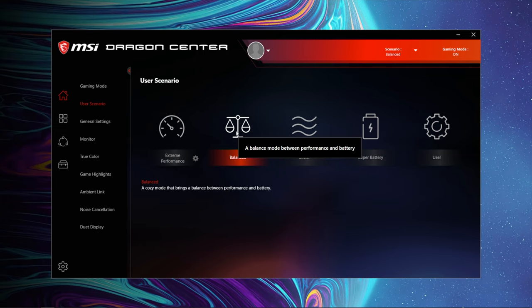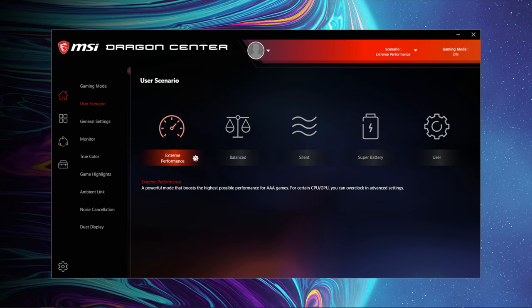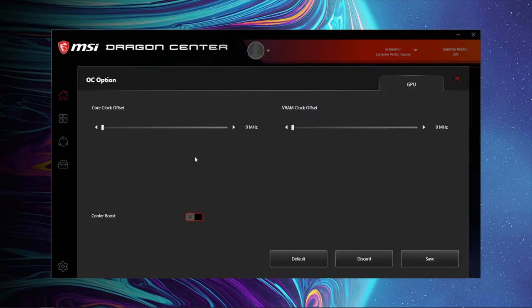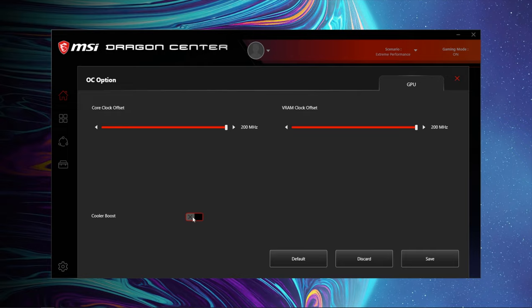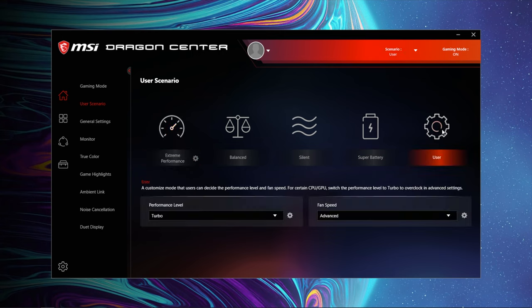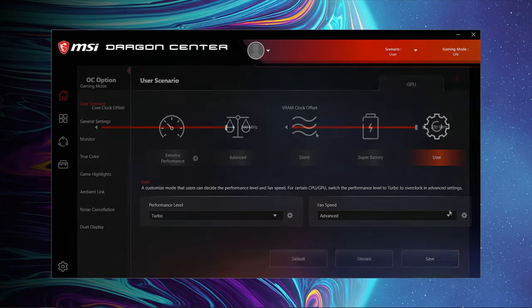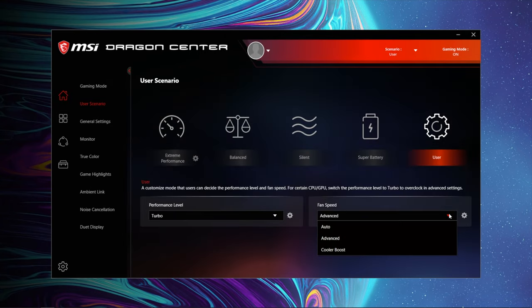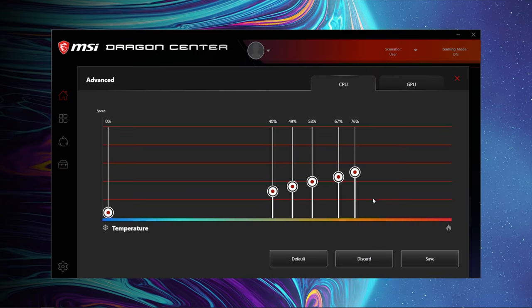MSI has given us a couple of ways to overclock and control cooling through the Dragon Center app. So if you set it to extreme performance and click the cog icon, you can boost both the core clock and memory up to 200 megahertz. But pro tip, don't toggle the cooler boost mode. Otherwise the fans will be running at max even when idling. So instead just hit that cooler boost hotkey on the keyboard when you need it, like I mentioned earlier. And if you set it to user and click the cog icon for the GPU, you can either use the drop down menu or click the cog and adjust your boost. And then if you set the fan speed drop down option to advanced, you can set your own custom fan curves for both the GPU and CPU.